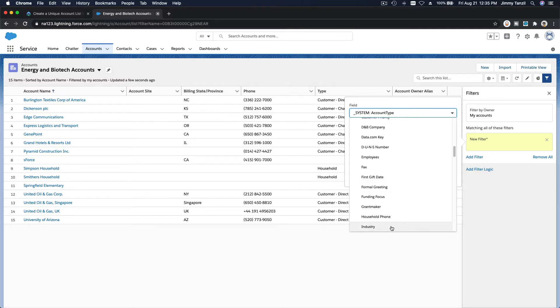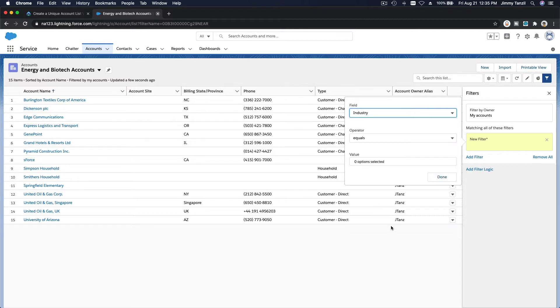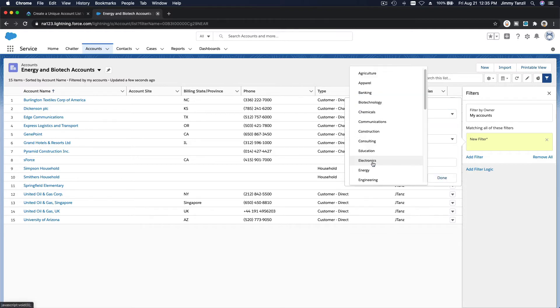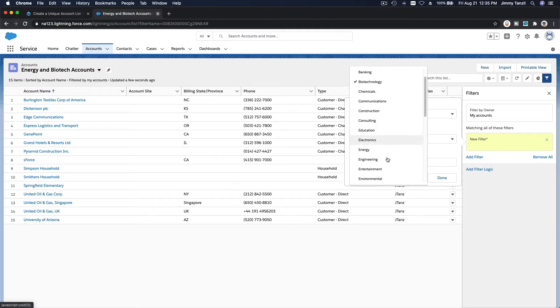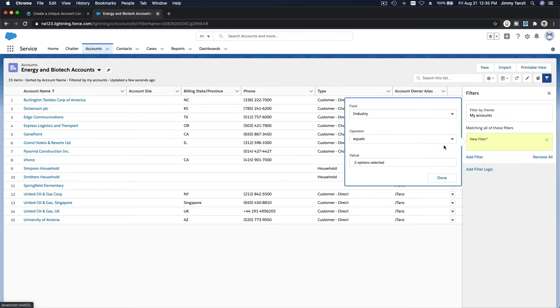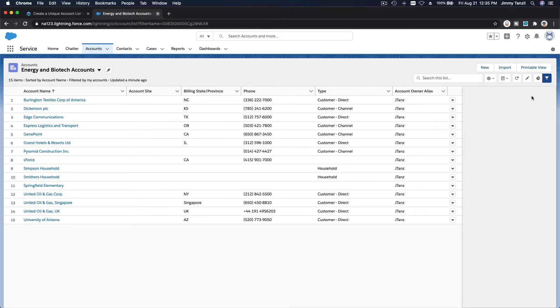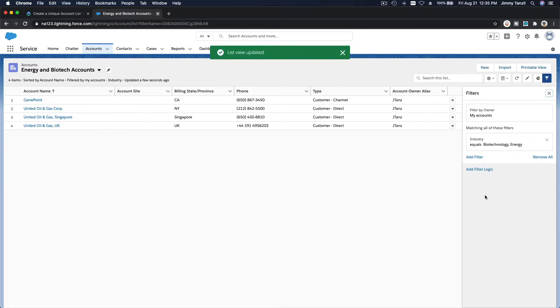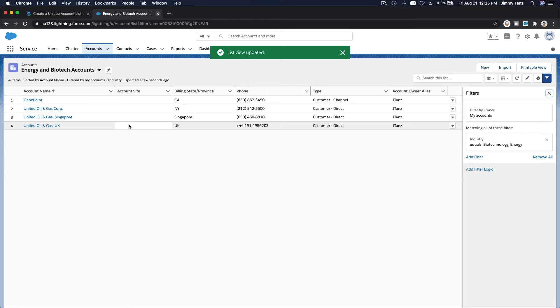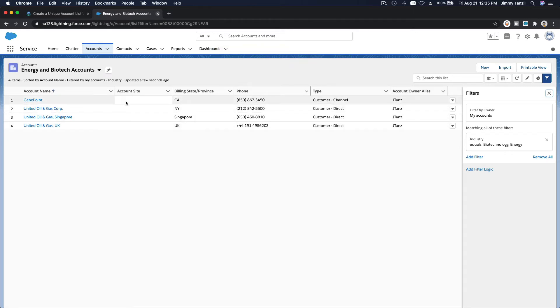Industry, there, see, equals biotechnology and energy there, and hit done. So when you save that, you can see all these accounts that are in the biotech and energy sector or industry.